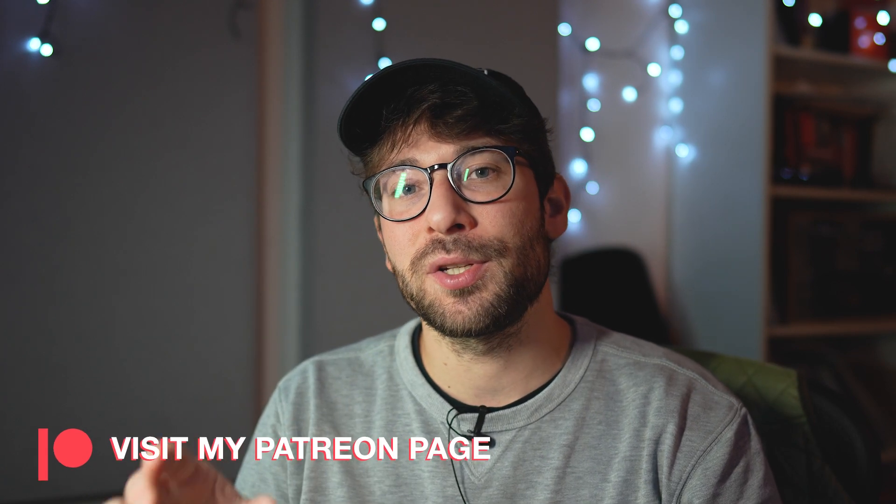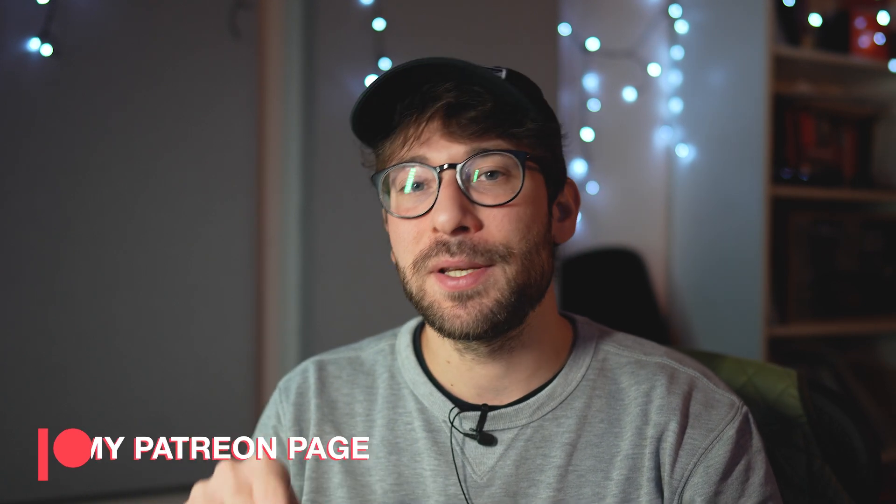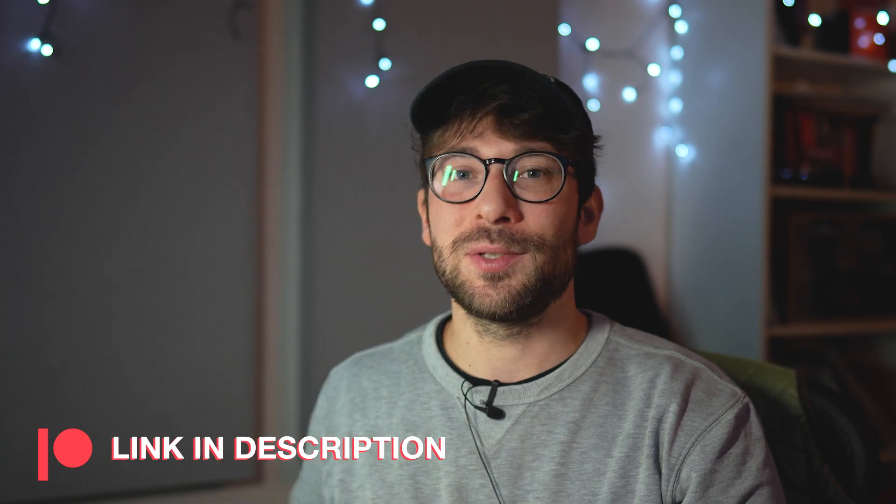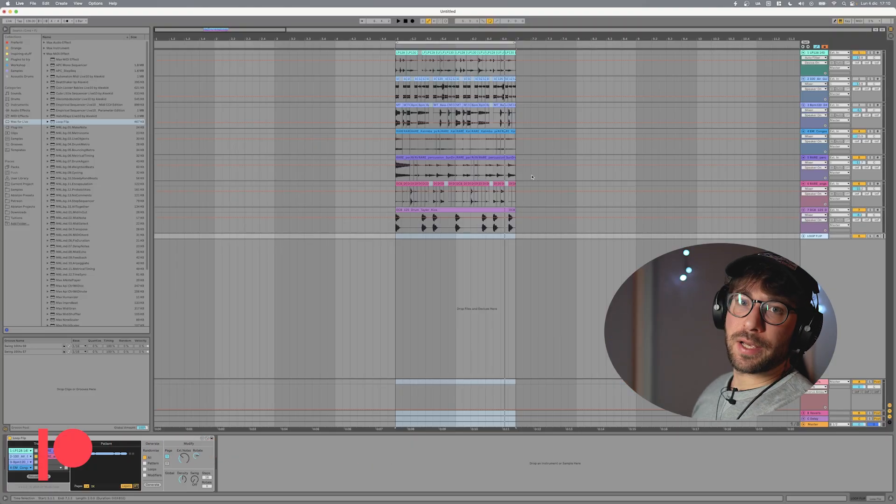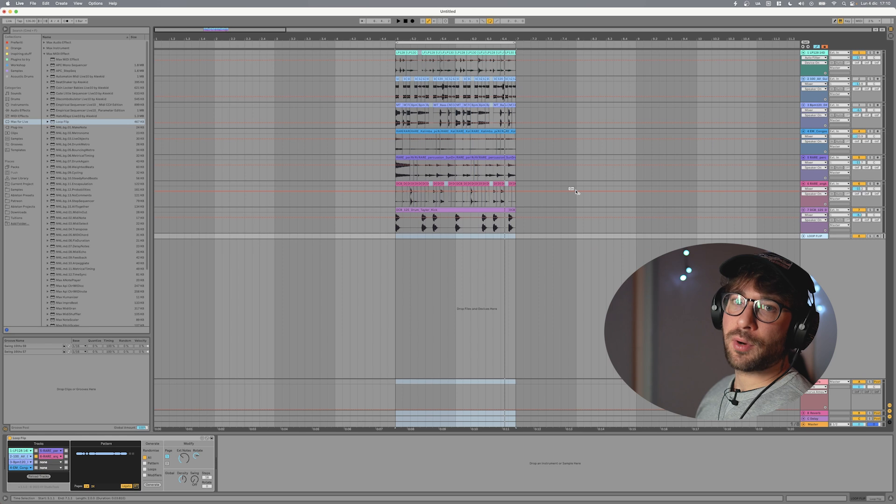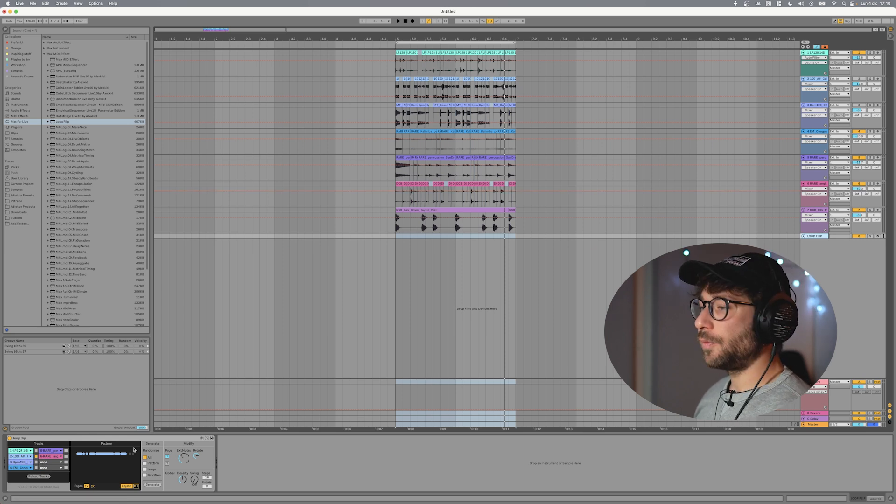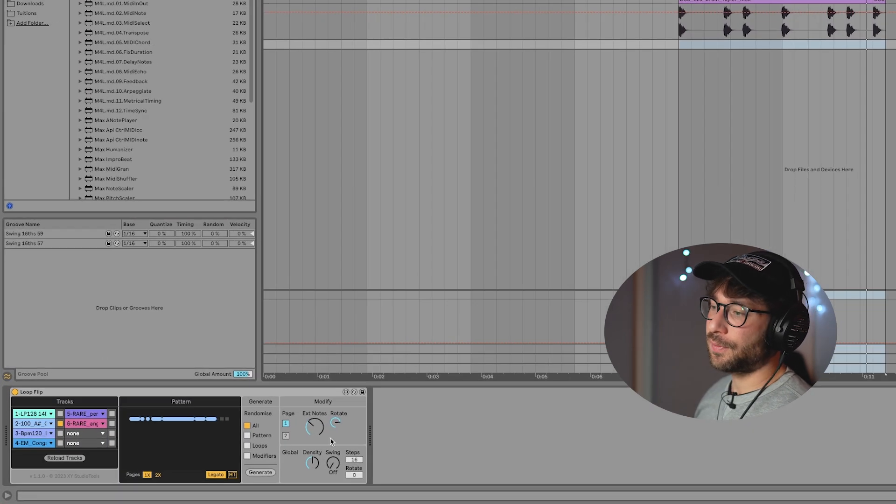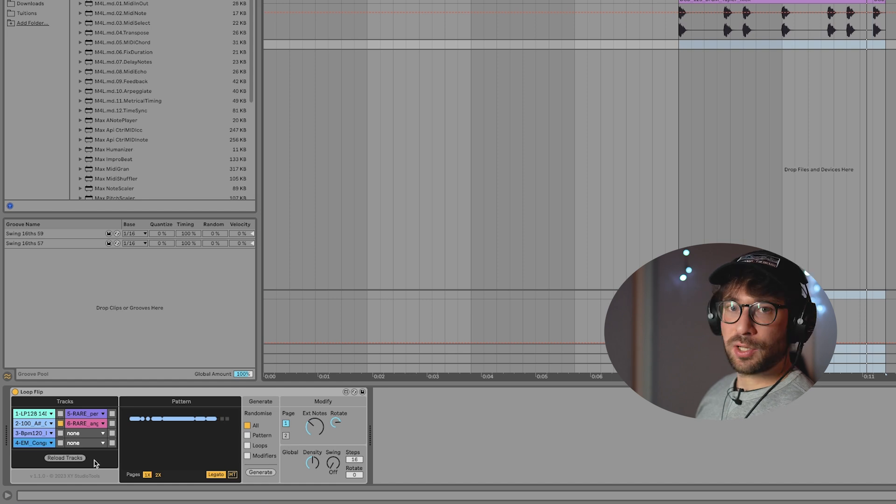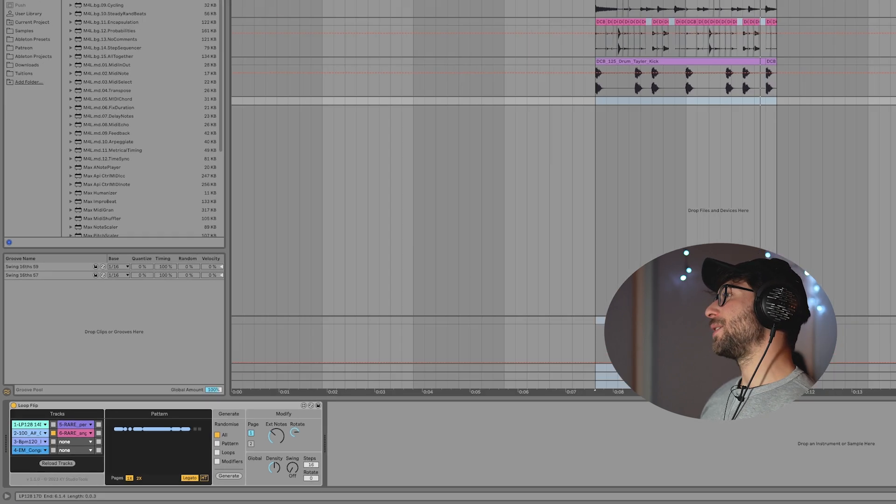But it's way easier to understand what this device does by seeing it in action. So let's get into Ableton. So here we are inside the project that I was playing around with this morning. Loop Flip is this nice and colorful device that you can see here and that we will see in action in a minute.